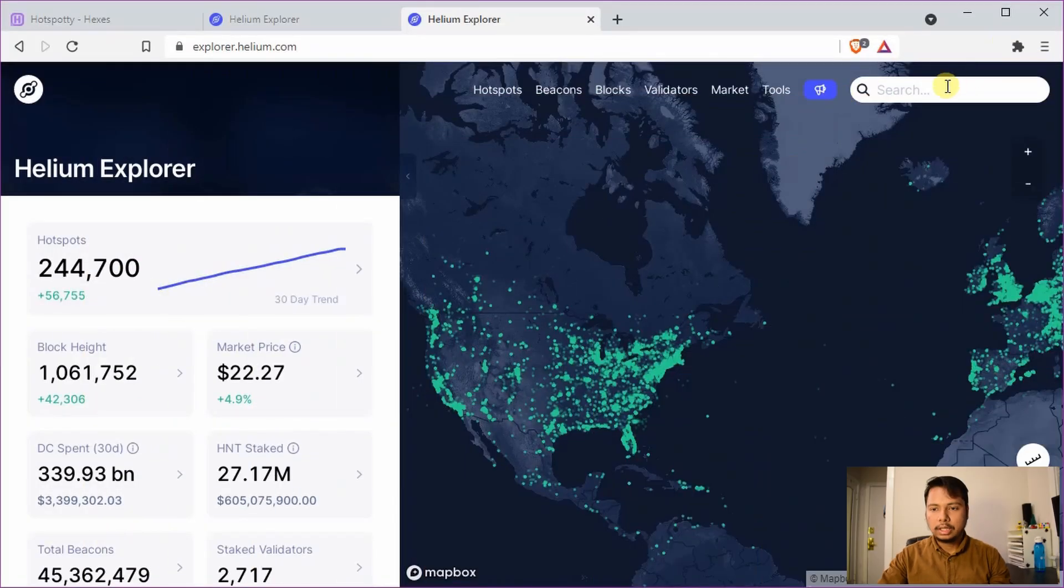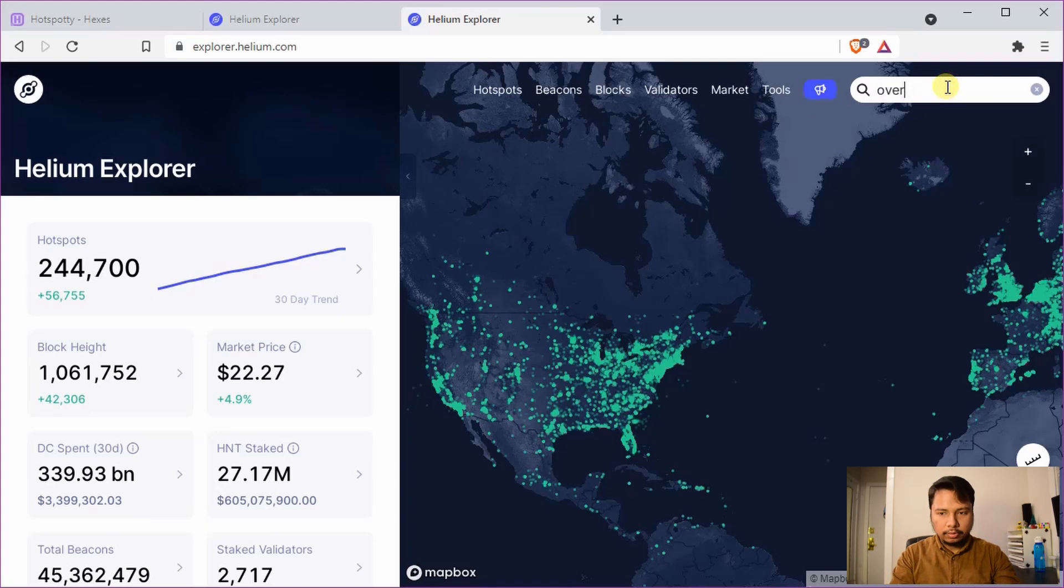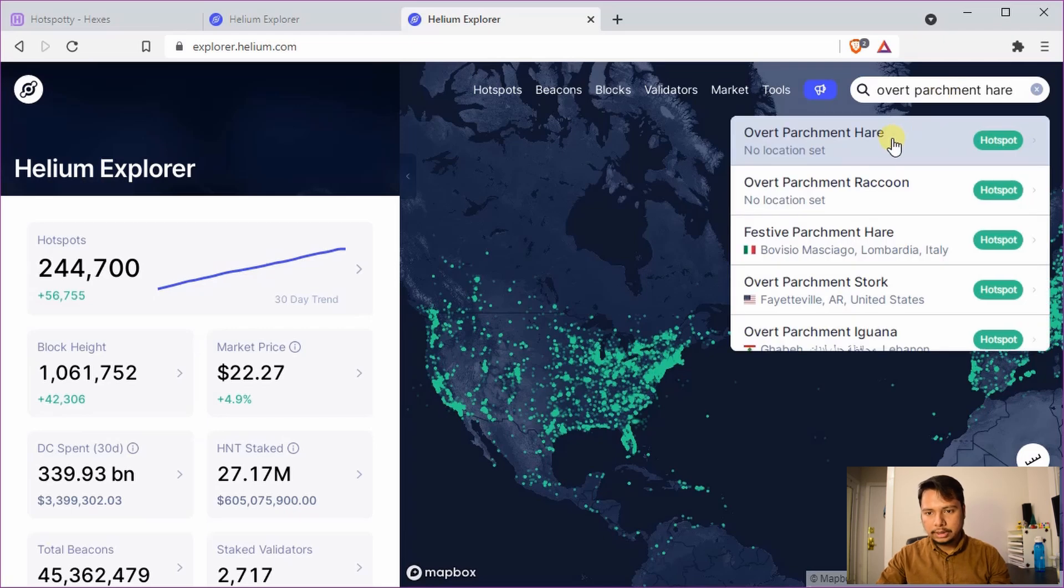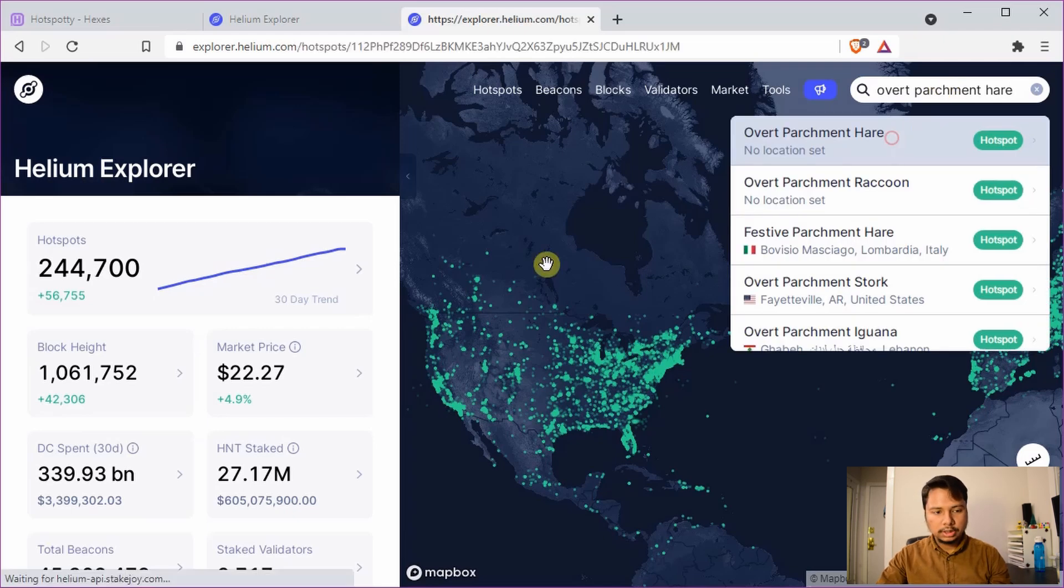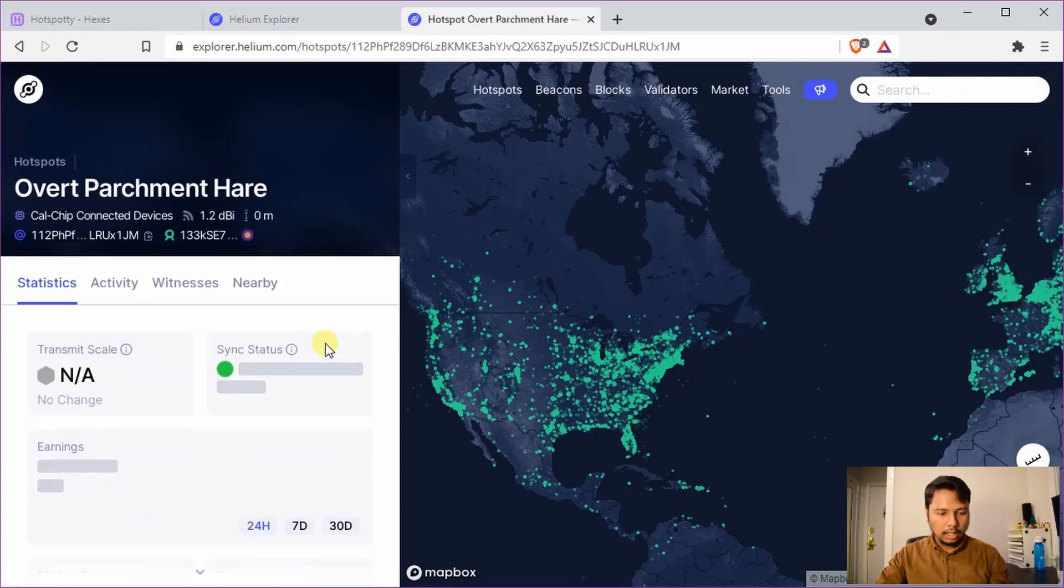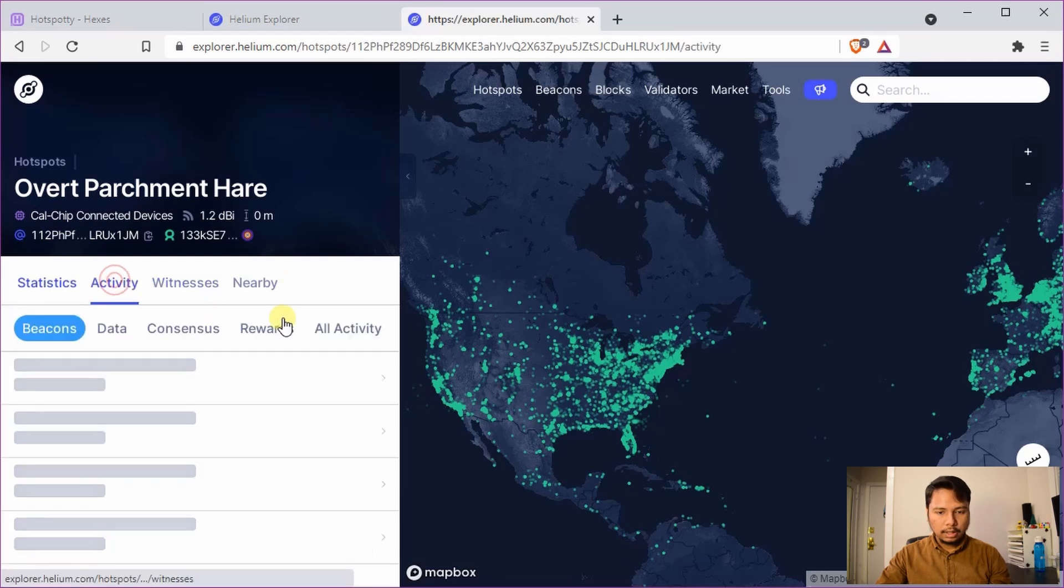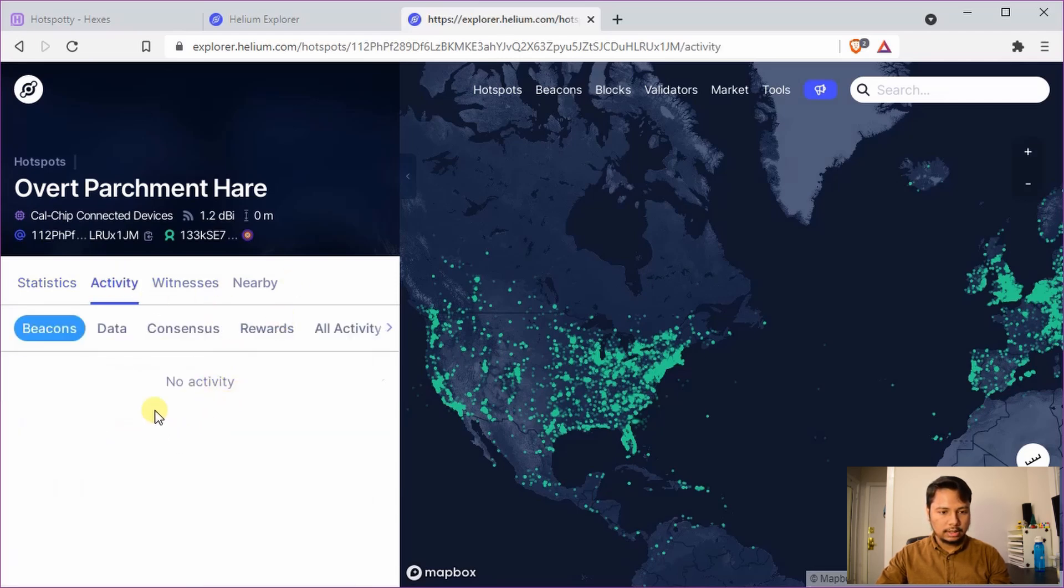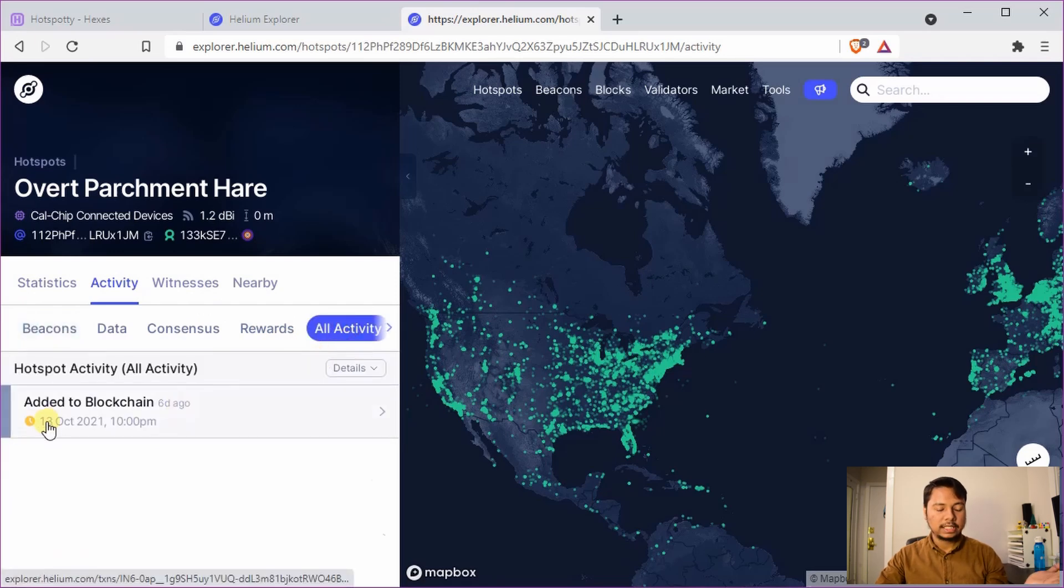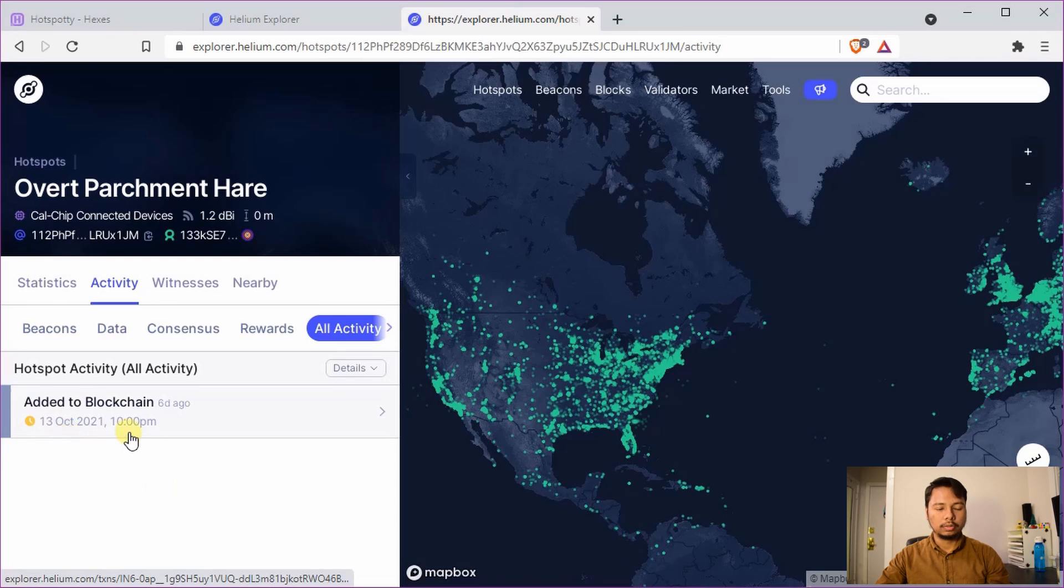Let me first show you the current status of my helium miner. So the name of my miner is overt parchment here and you can see that location is not set. If I go to the activity you will see that there is no activity. If I go to all activity you will see that it has been added to the blockchain on 13th of October.